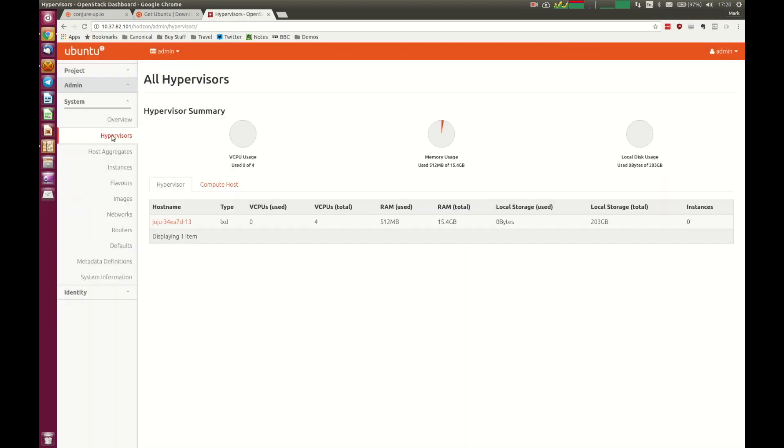And we'll see our LXD hypervisor. So it's our container hypervisor that will let us be able to launch virtual machines, container machines, LXD container machines in our OpenStack environment.